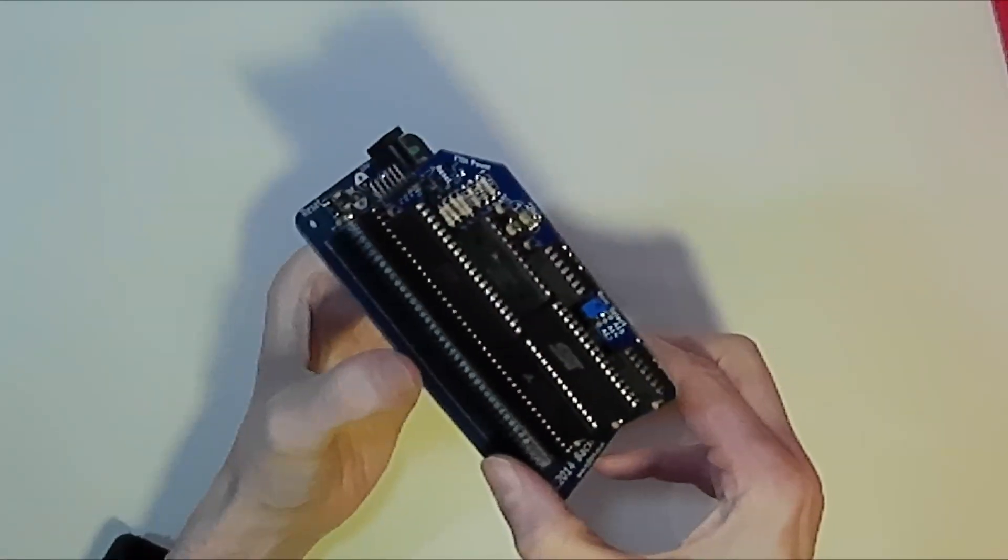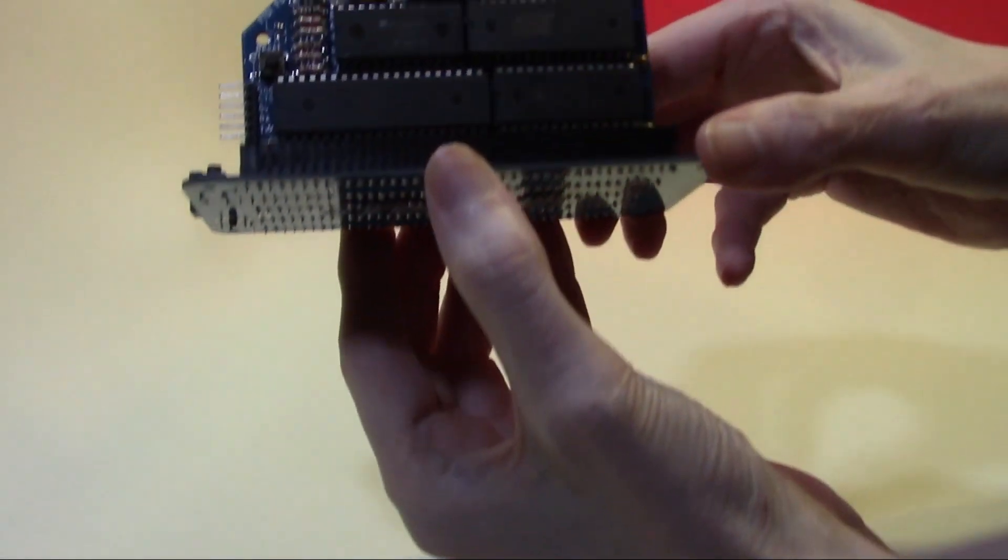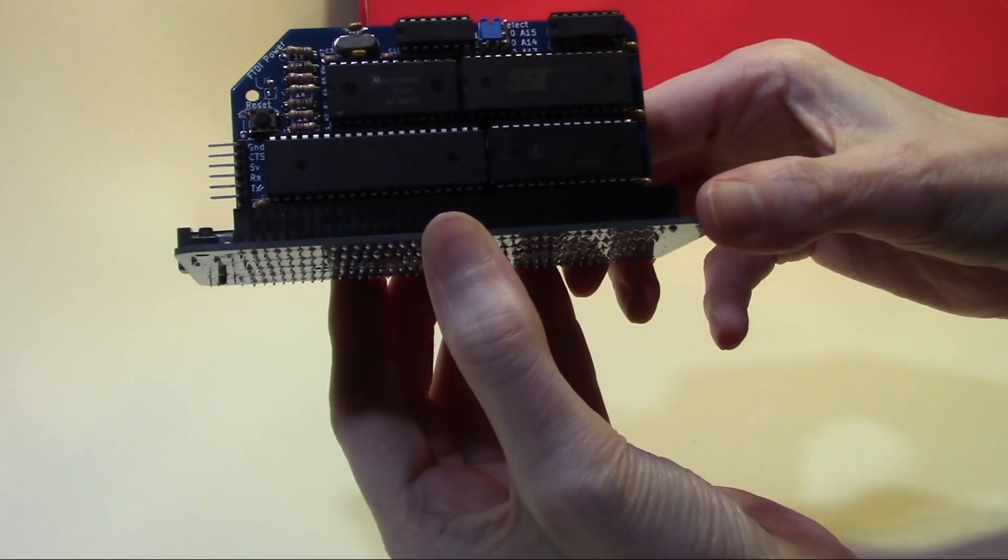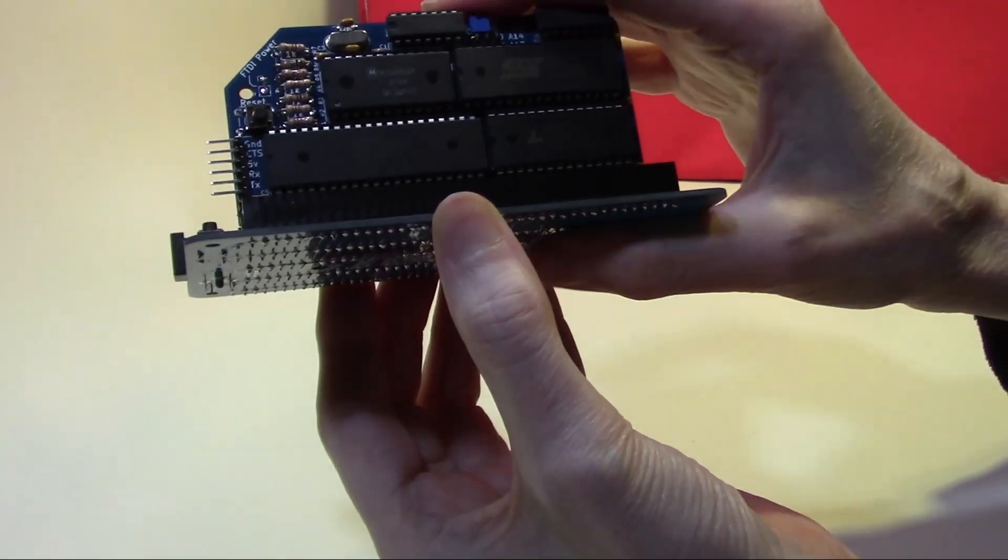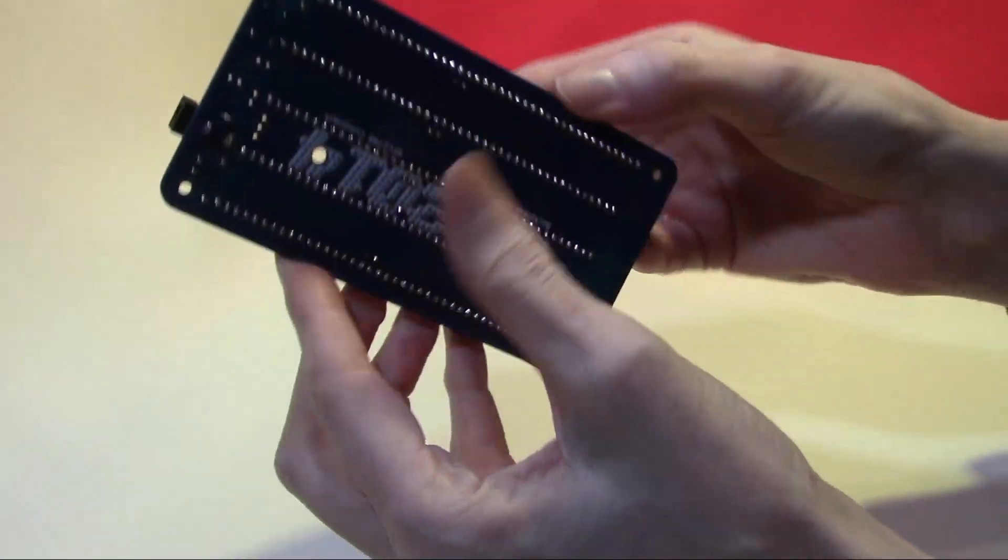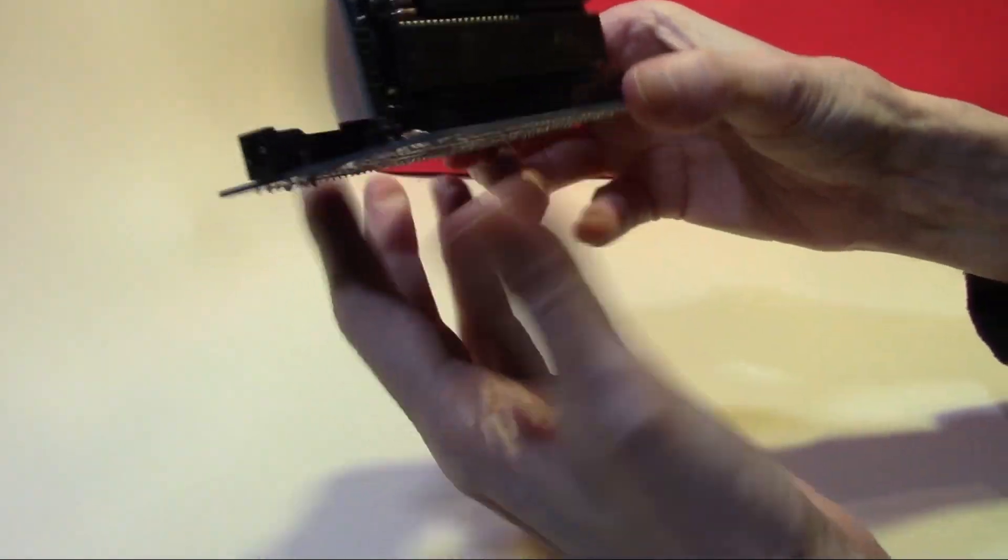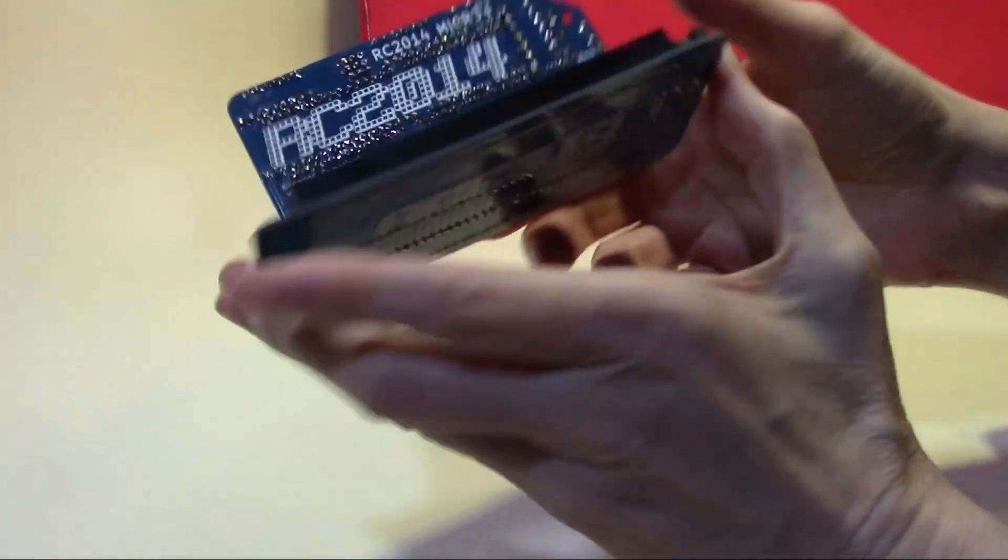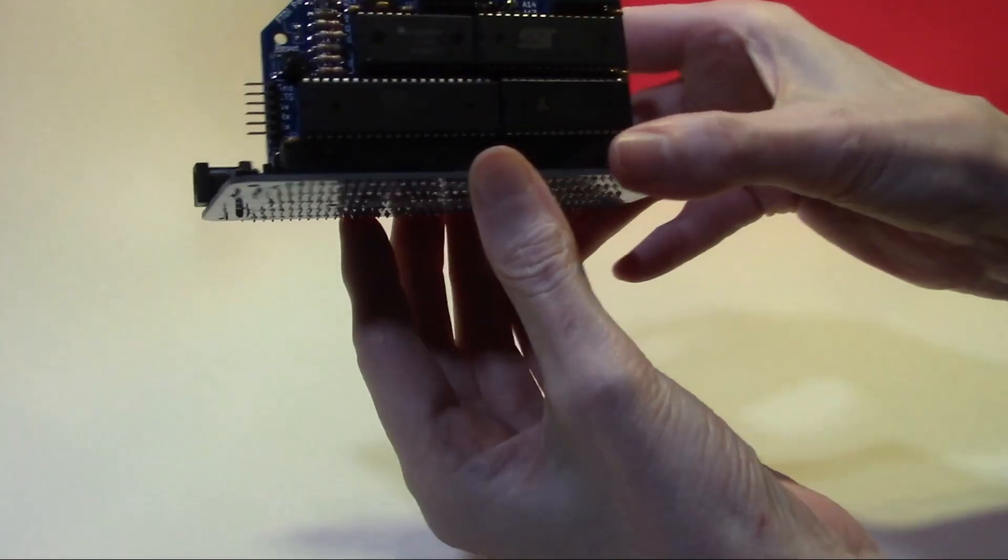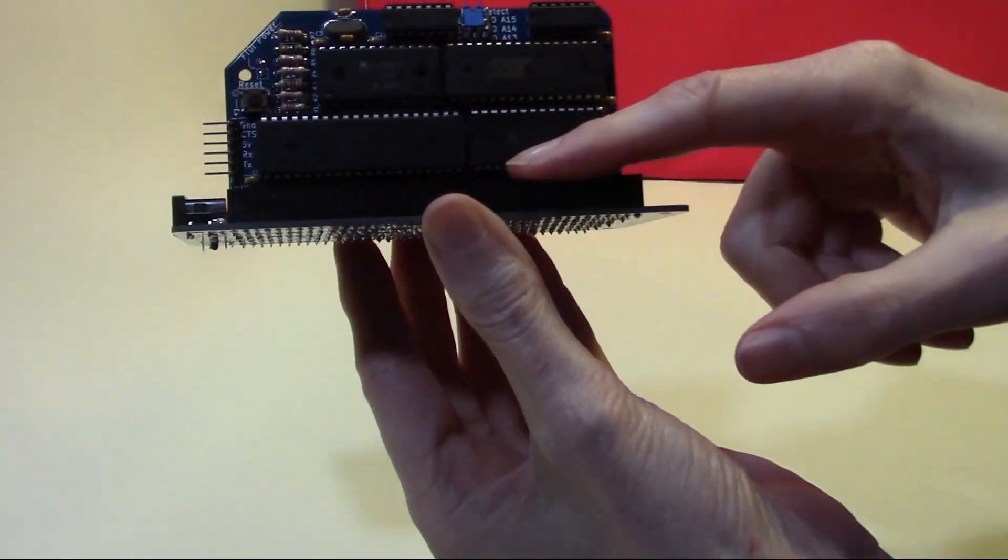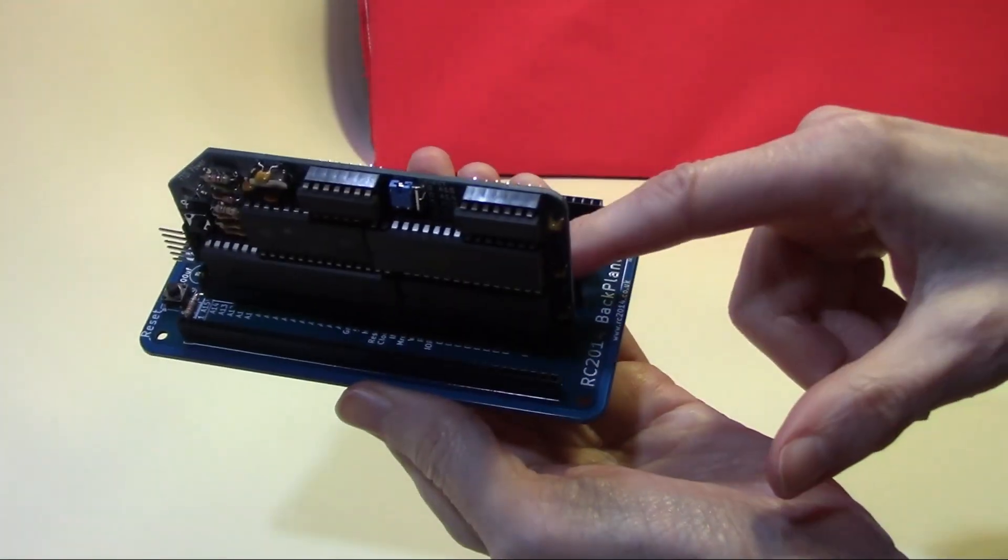Now we have our RC 2014 micro inserted into our backplane. This allows us to add additional boards.